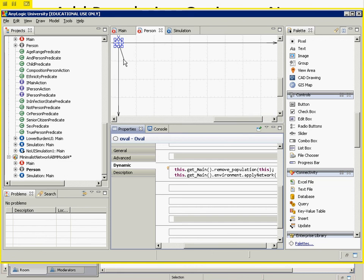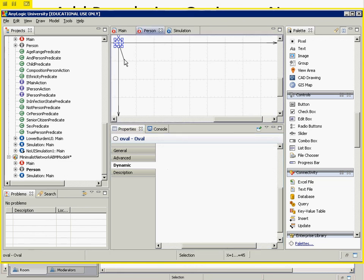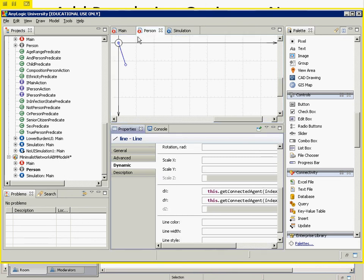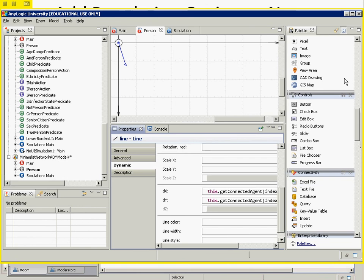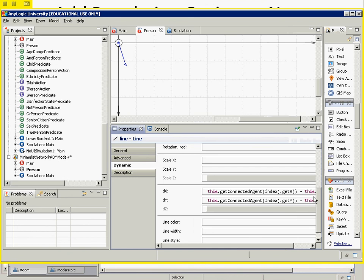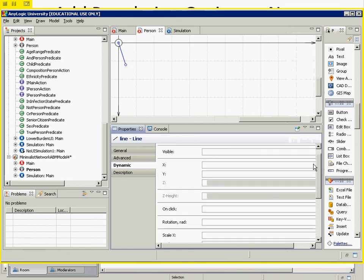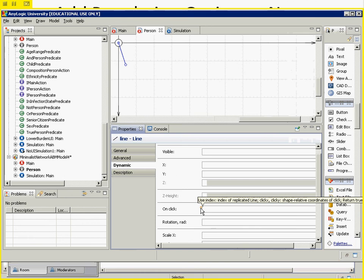We go to the link in Person, since it's an aspect of their representation. The link is associated with one particular side of the pair it connects — the on-click handler there provides an 'index' variable as the index of the replicated line. When someone clicks on this link, this code is invoked for a particular agent. Within this code, the agent with whom this line is associated can be referred to as 'this'.